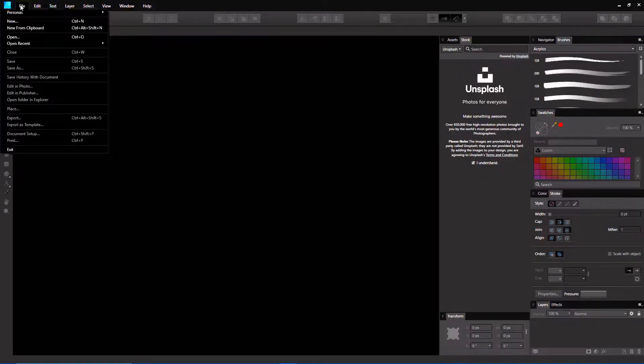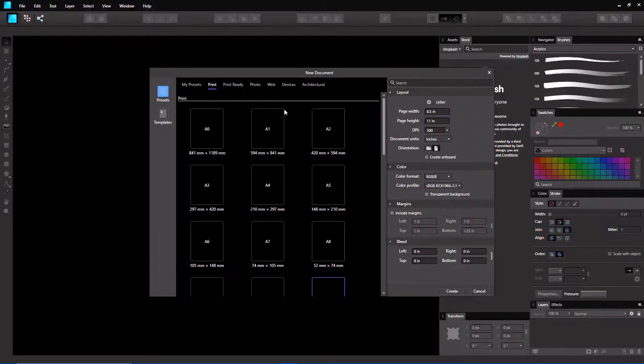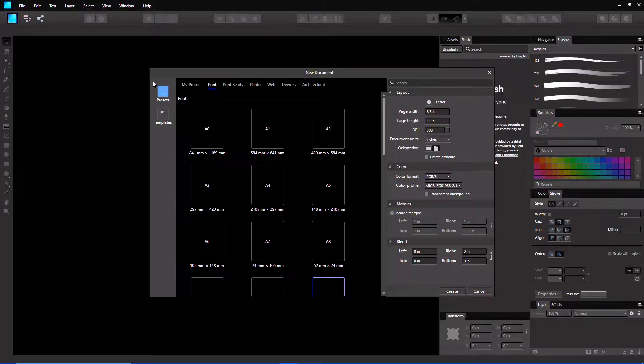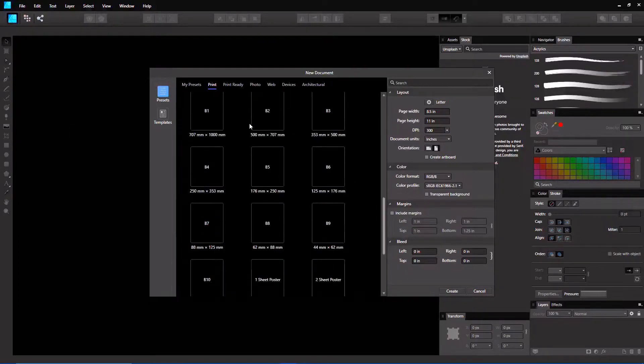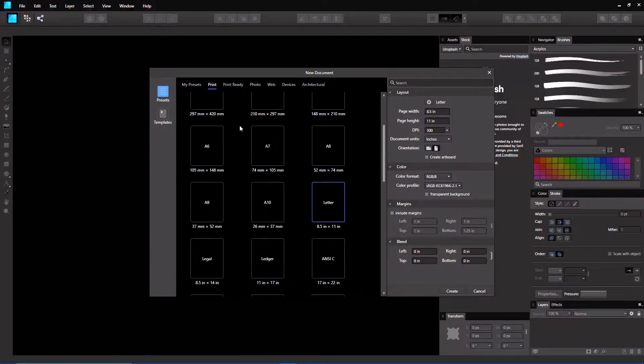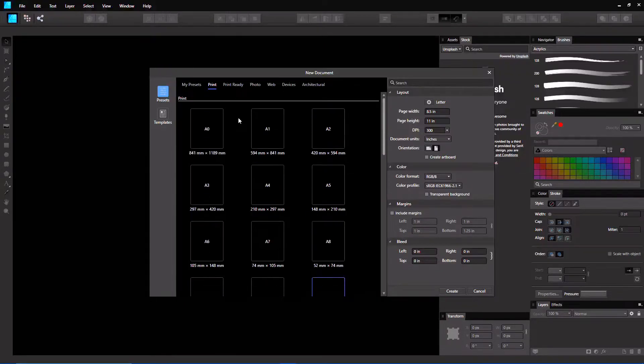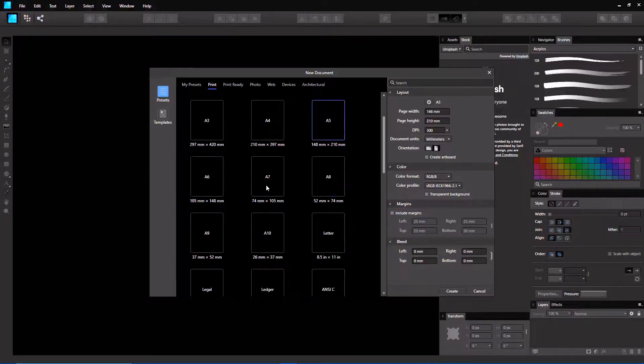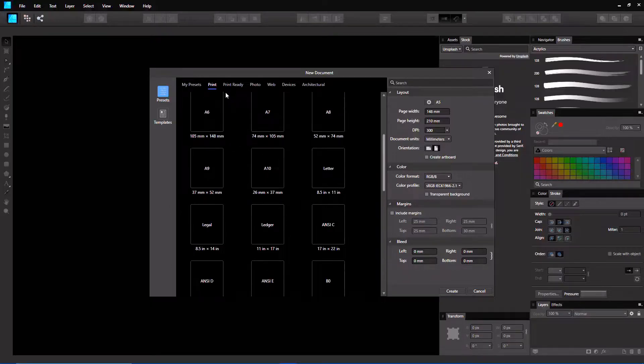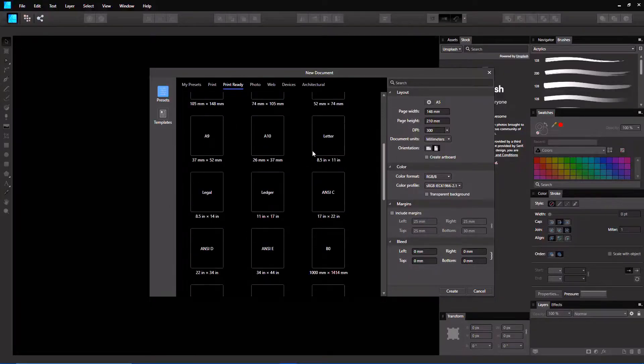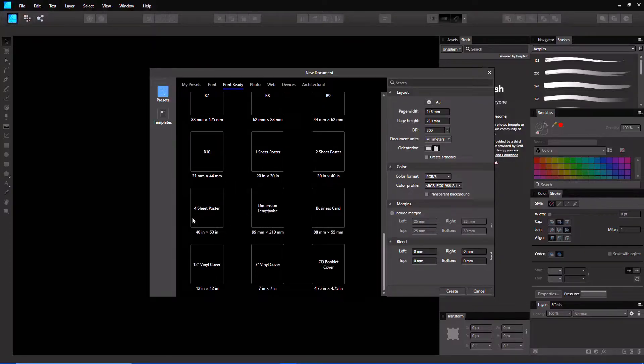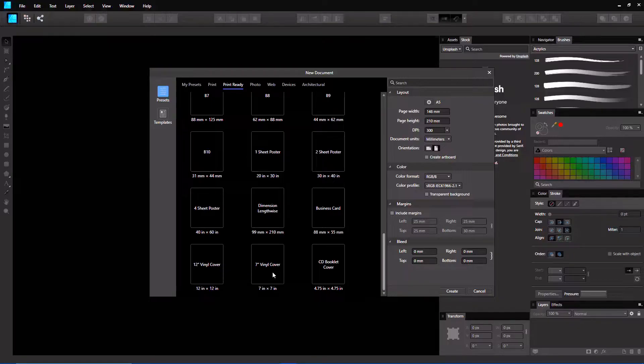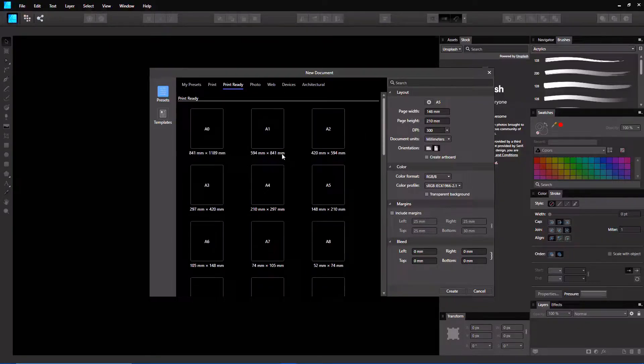They also added new presets for Affinity Publisher Designer and Photo. As you can see you can now pick in an interesting sort of grid setup of what you would like to have your document be. It can be A0, A5, whatever, that's print, print ready, pretty much the same thing. Dimension, lengthwise, four sheet poster, 12 inch vinyl cover, 7 inch vinyl cover. This is pretty interesting overall.